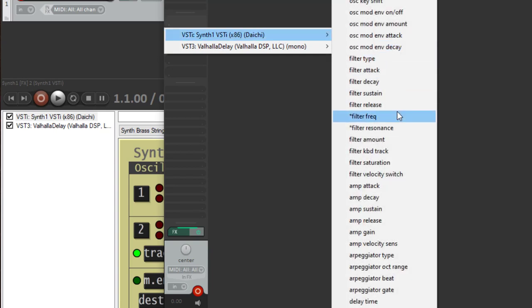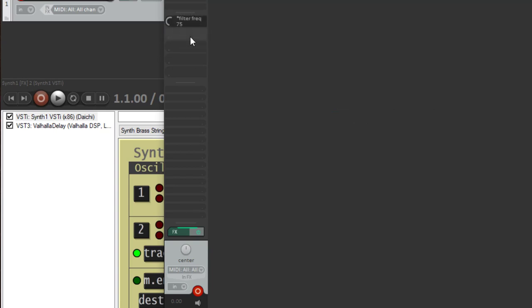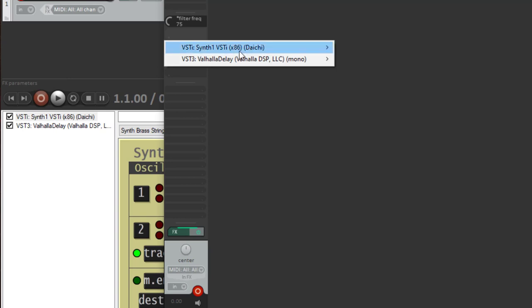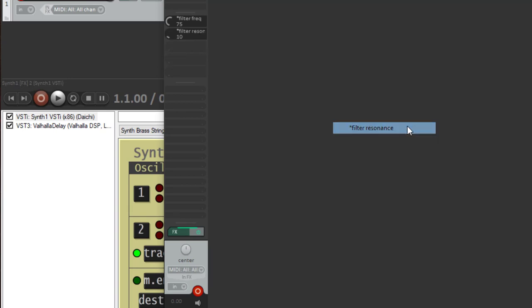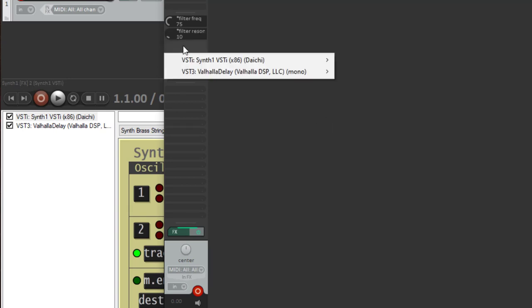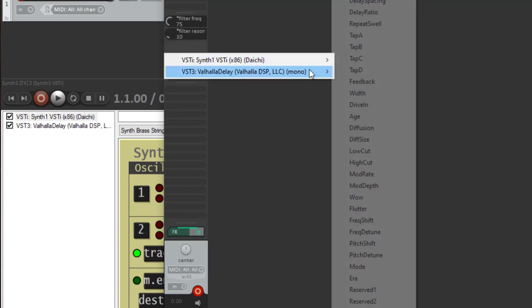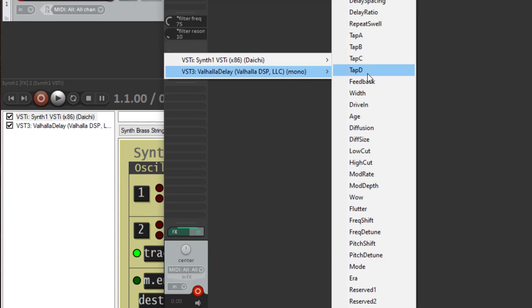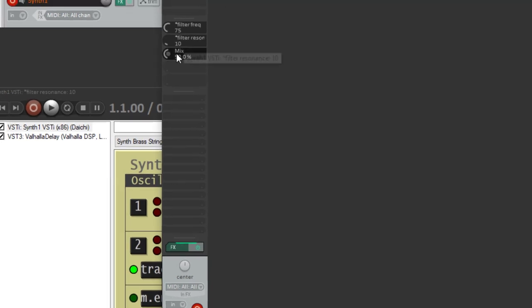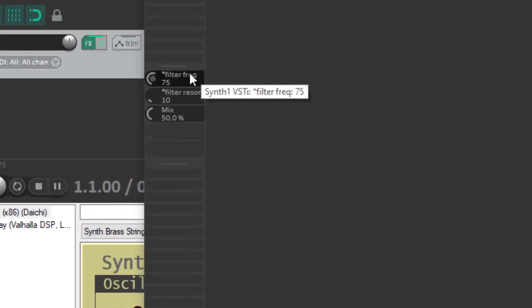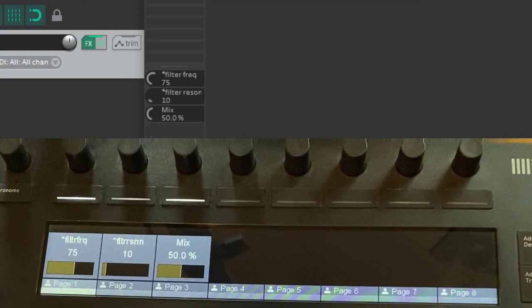For example, we would like to say okay I want to have the filter frequency and I would like to have here the filter resonance, and I would also like to control here the mix level for my delay. If you look now here on the device you see these three turned up now.